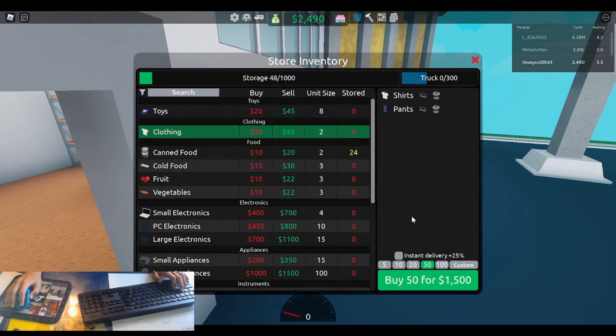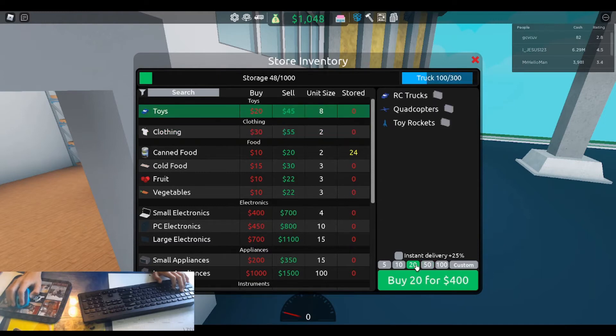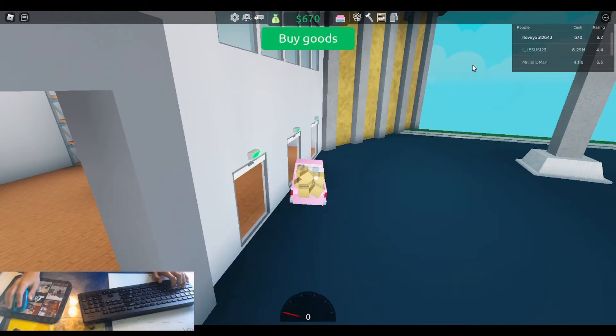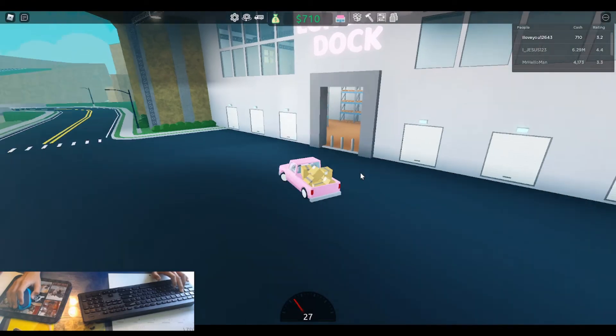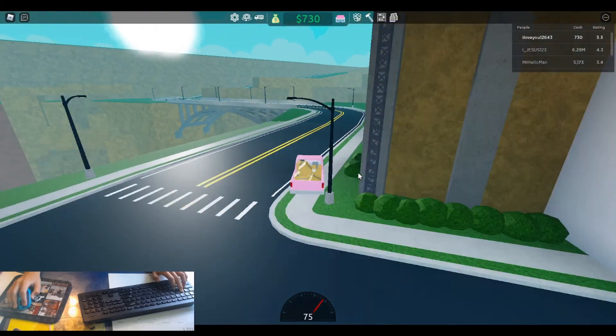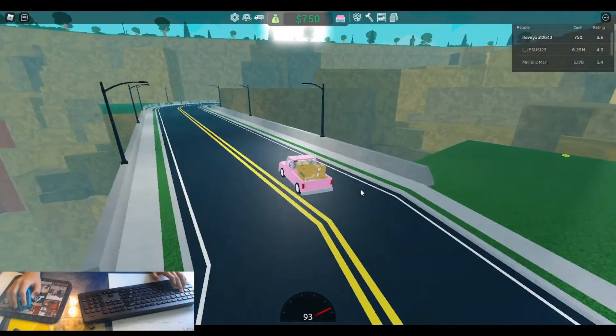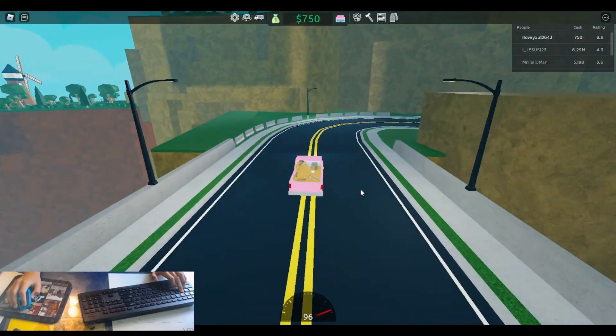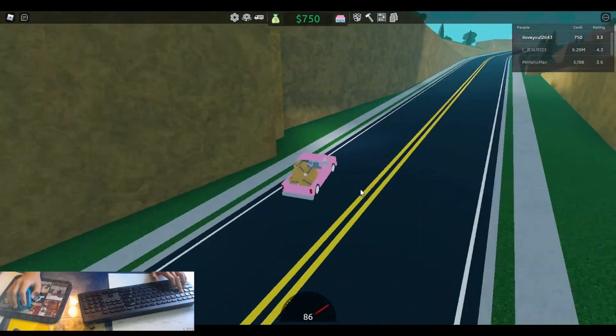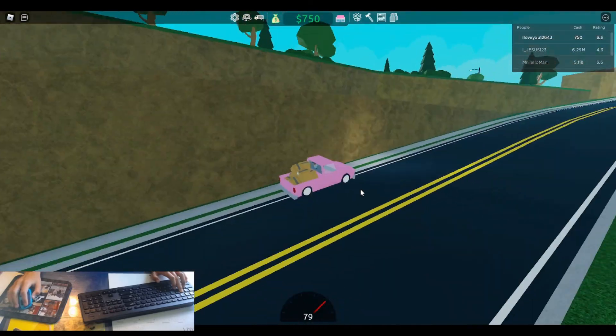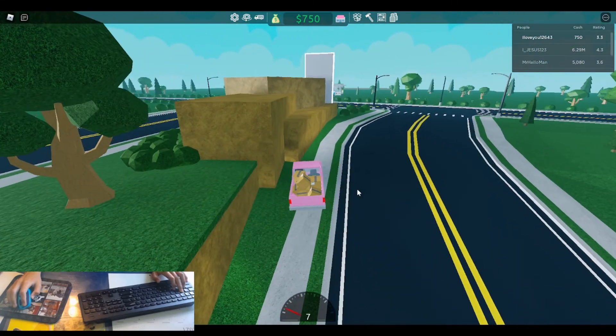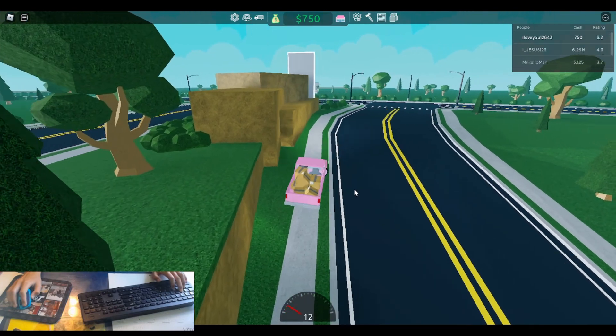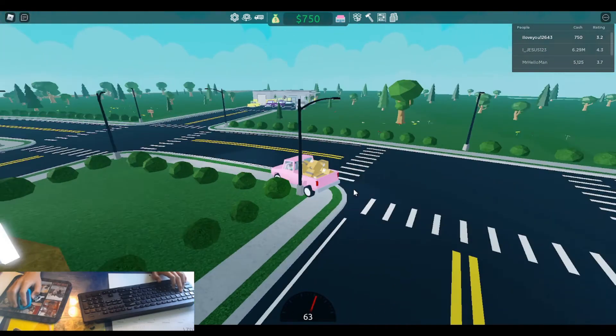So we need clothing. And toys are really big for some reason. So after this, make sure to put a name in down in the comments of what you want me to name the store. And next time we'll see if we can add some more shelves, maybe some more parking spots.